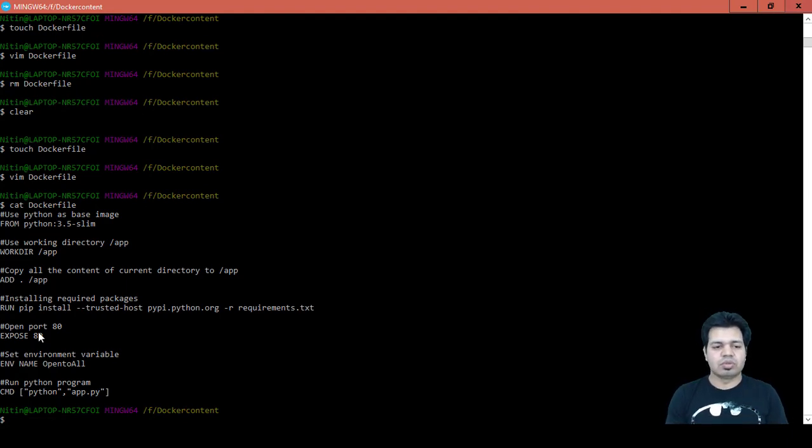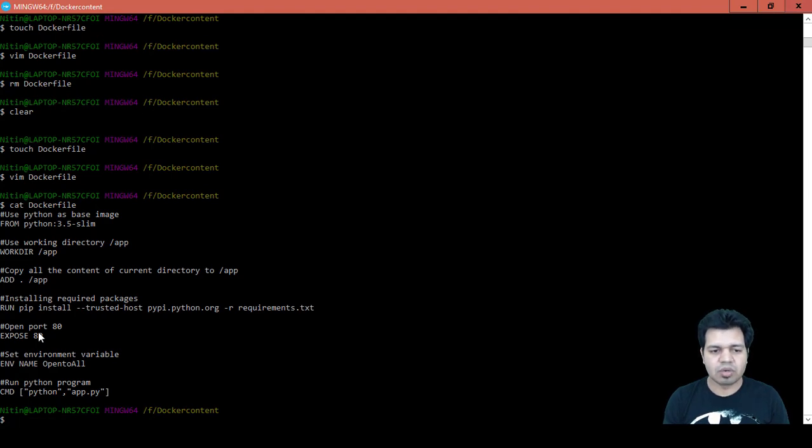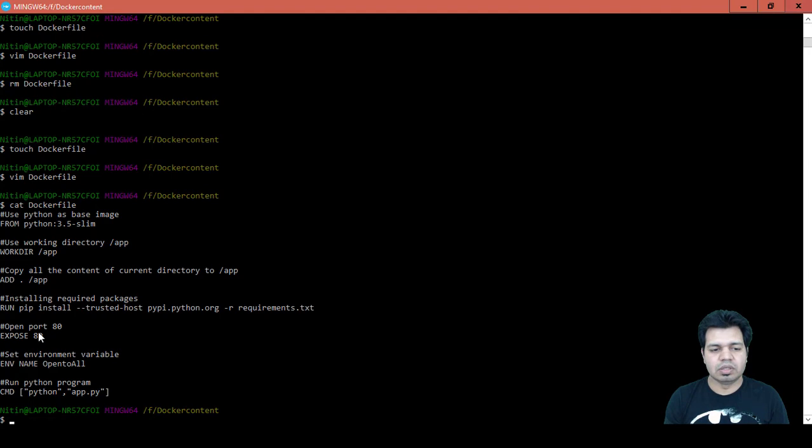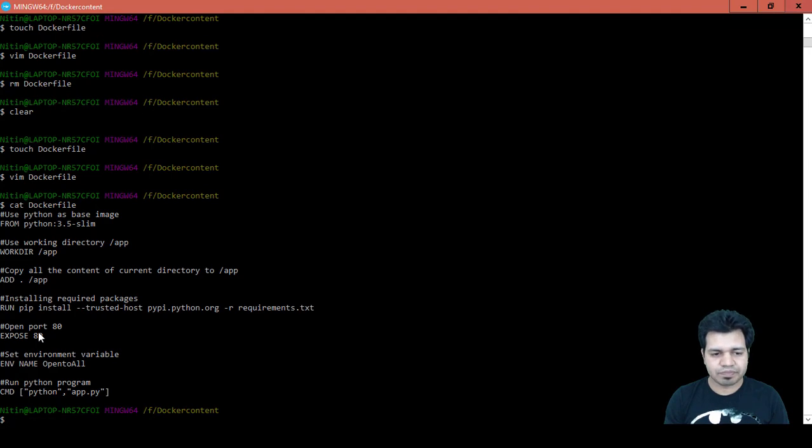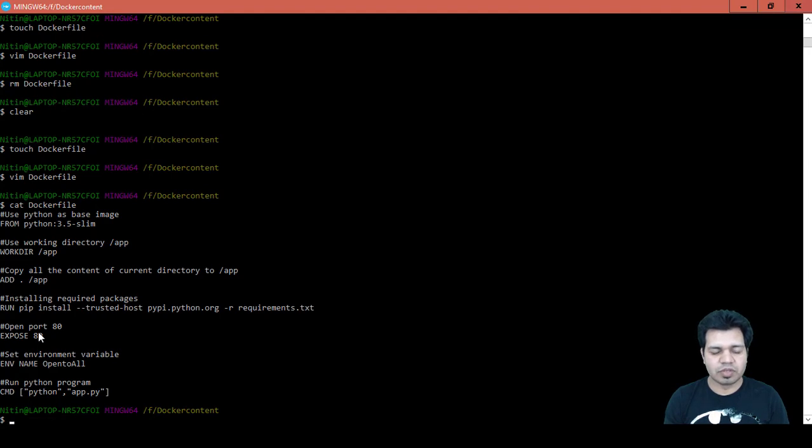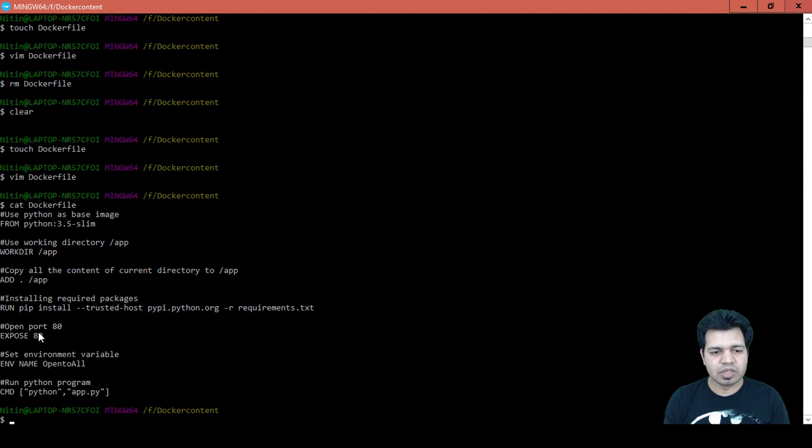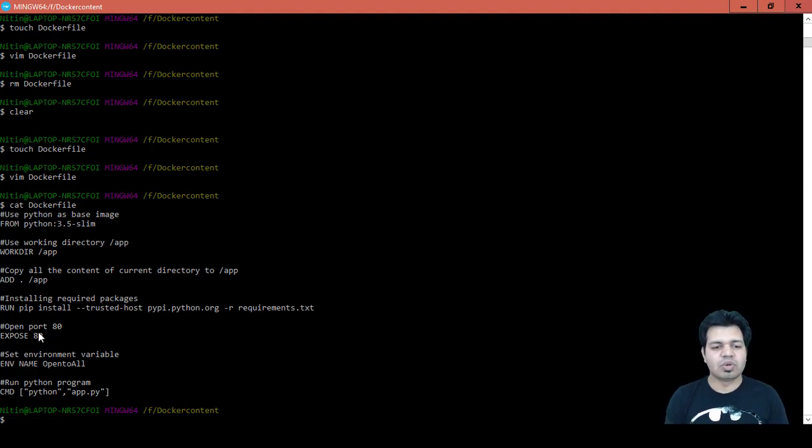Now this file we are going to use to basically create an image out of it, and then that image will be basically uploaded to the repository. And then we can utilize it for our further application. So our application is to run this Flask app on Azure cloud platform, so for that we are going to build the container.